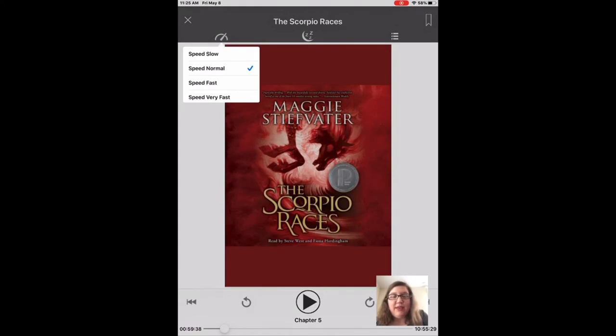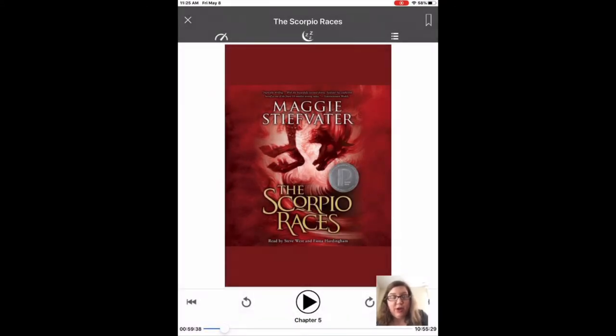Up at the top left, you can change the speed of the narration, which is kind of a funny one.